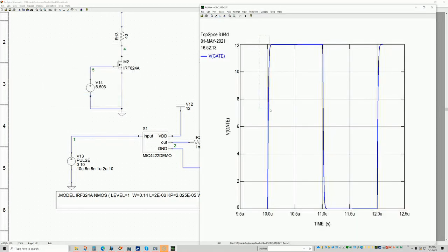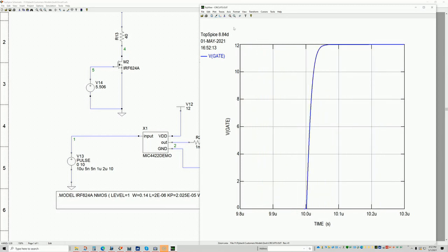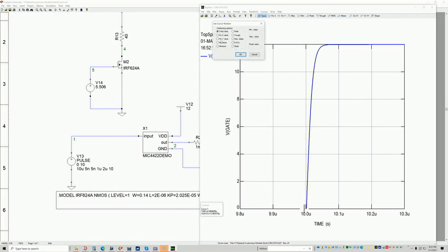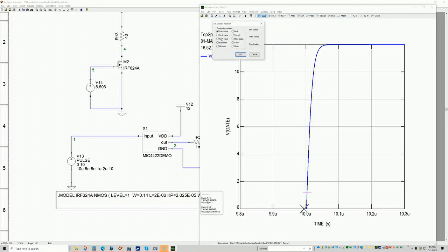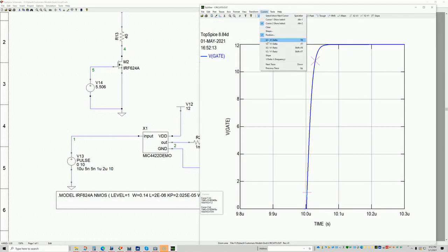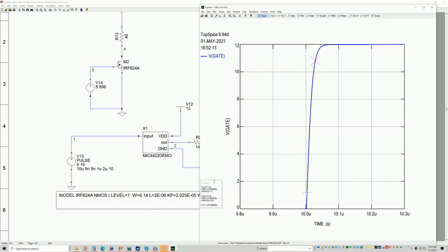Now I can zoom in and place the cursors. First cursor at 1.2 V (10% of 12 V), second cursor at 10.8 V. Taking the difference, it's slightly off — only about 5 nanoseconds off from 20 ns. But this is pretty good — this is the closest you're going to get. I think this is excellent.